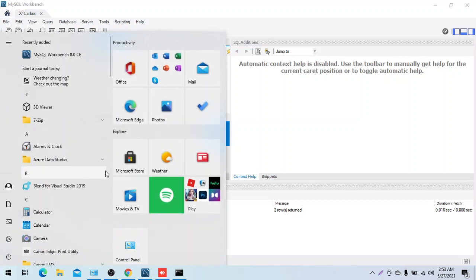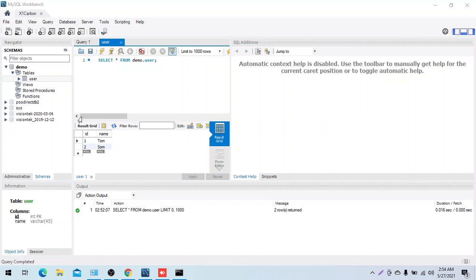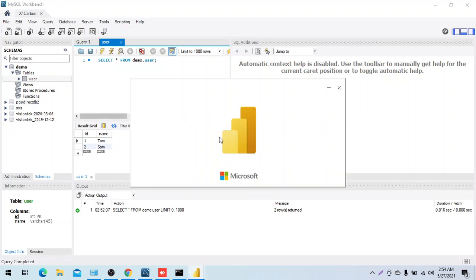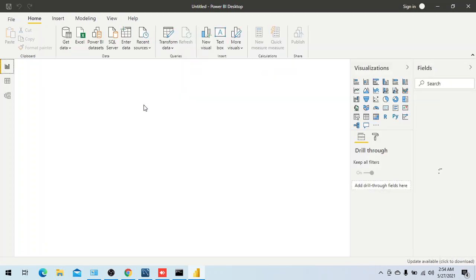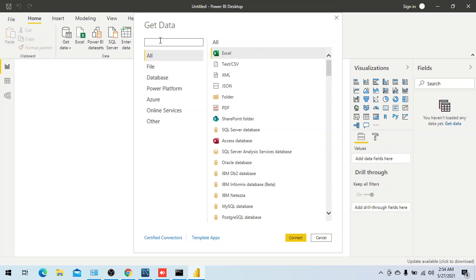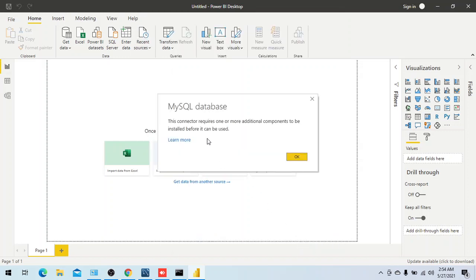That connector is now removed, simulating your likely scenario. Let's start Power BI. An important note: you should close Power BI and restart it — that matters. If you don't have the connector installed and go to Get Data, search for MySQL Database, and click Connect, Power BI shows a message: 'This connector requires one or more additional components to be installed before it can be used.'